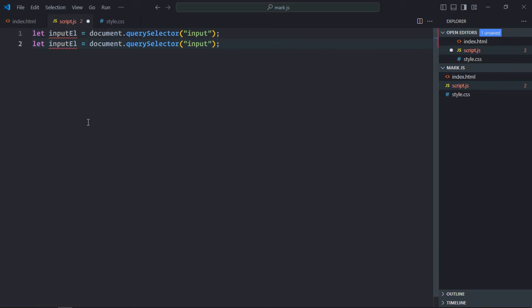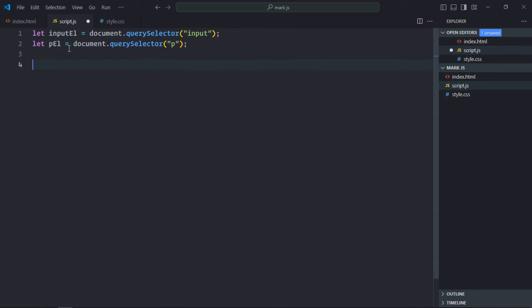Great. Let's create an instance of the mark.js, so it will go like this: mark instance. Add event listener to this input element. Event will be keyup and this will be the handler function.